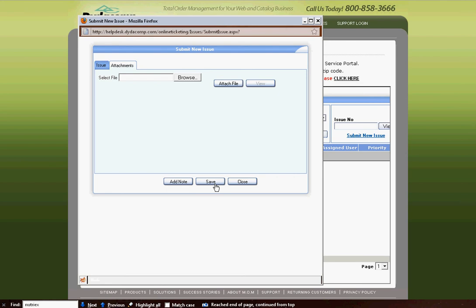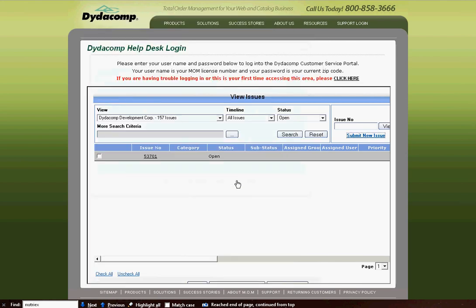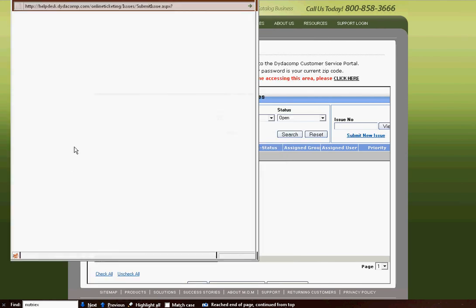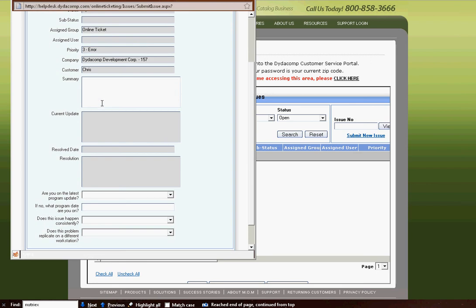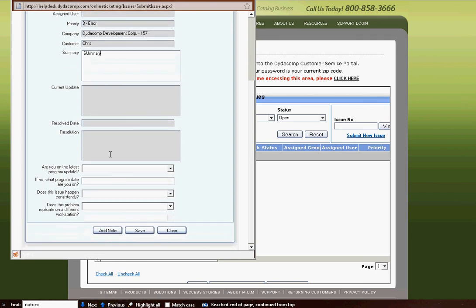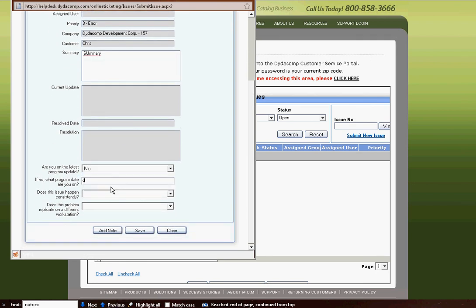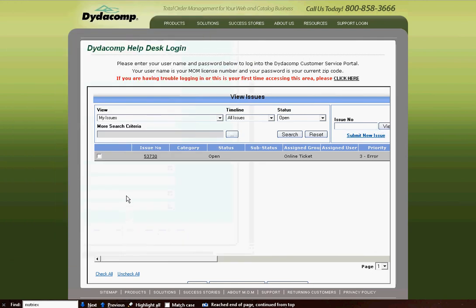Once you hit Save, this information will be added directly to our ticketing system. So if I actually go through and type Summary here, and I answer these questions, I hit Save.